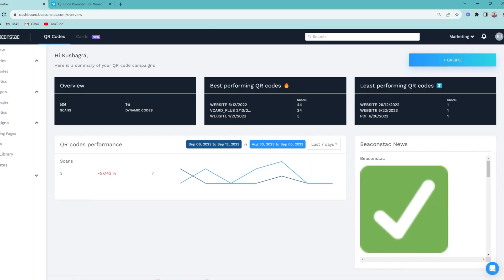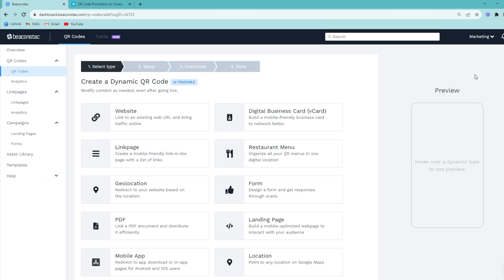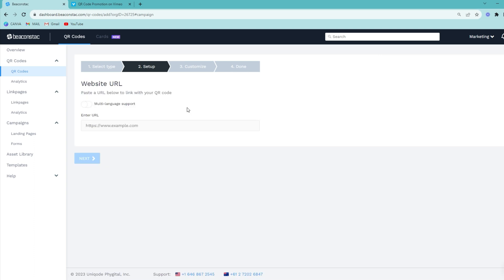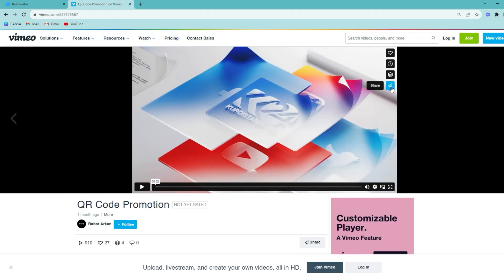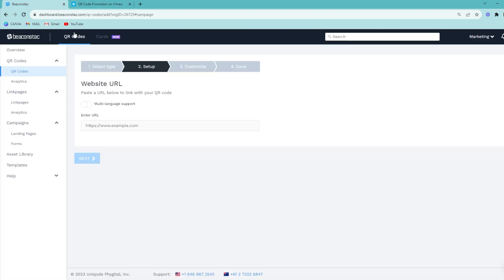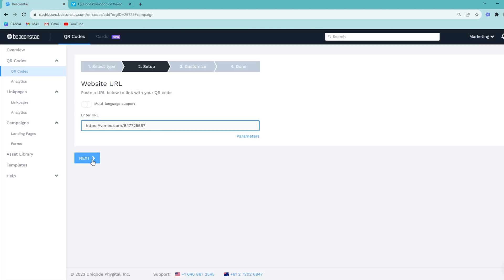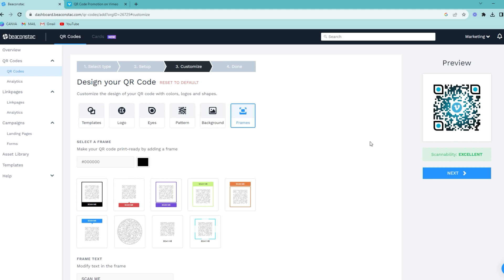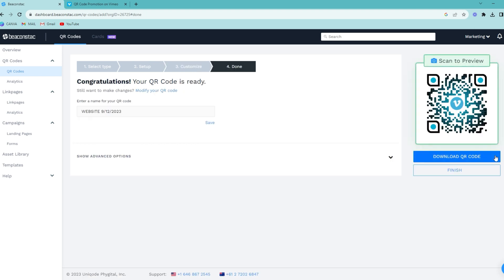Let me show you how to create your very own QR code for retail. First, go to your BeaconStack dashboard. Then click Create QR. Select the dynamic QR code that you want to create. Set up your QR code campaign. Customize, test, and download your QR code in your desired format. And now your QR codes are ready to be deployed — just like that.